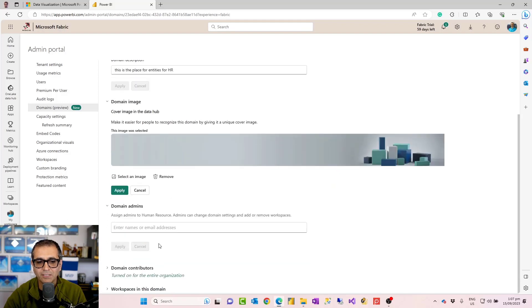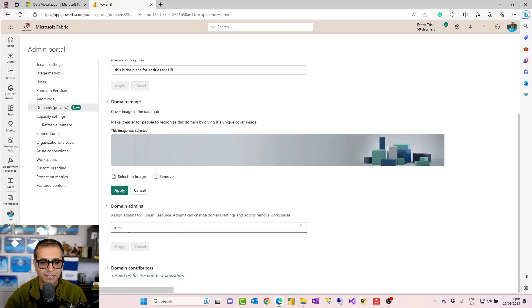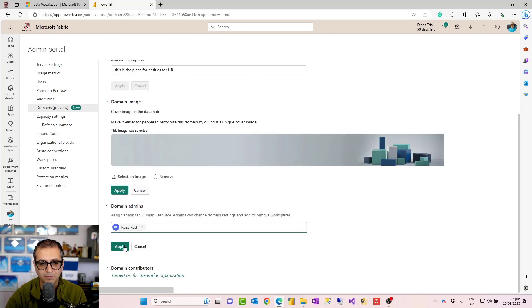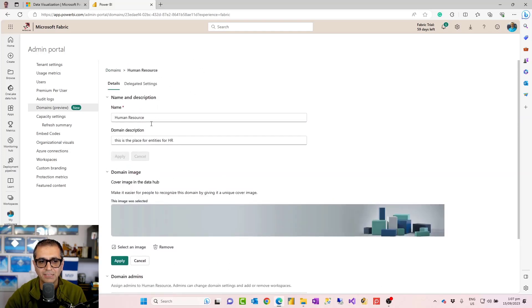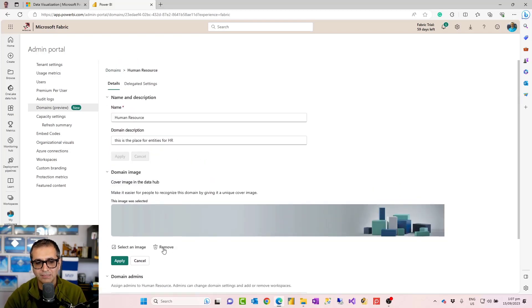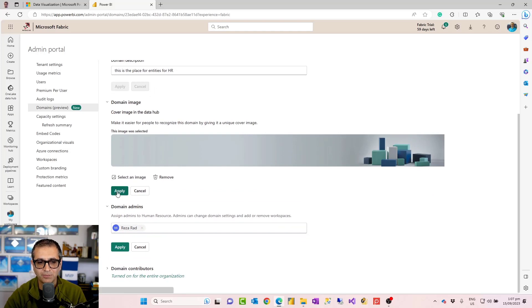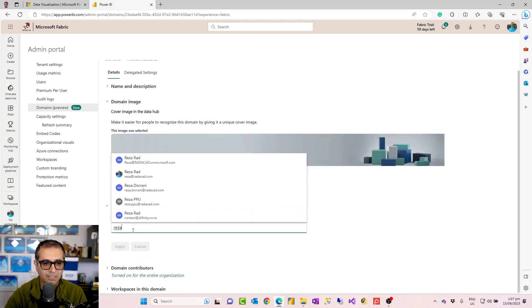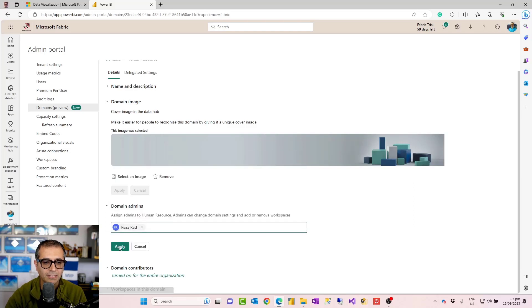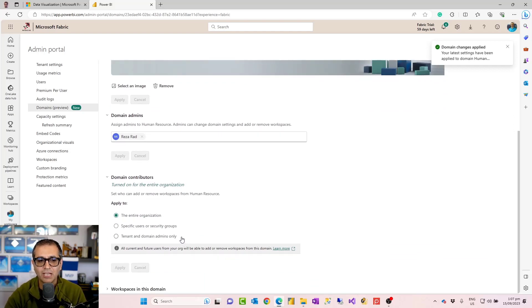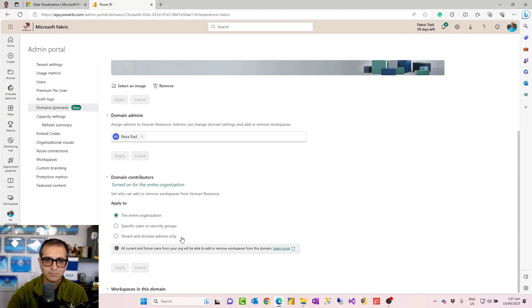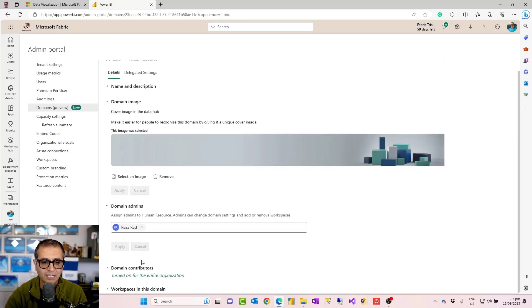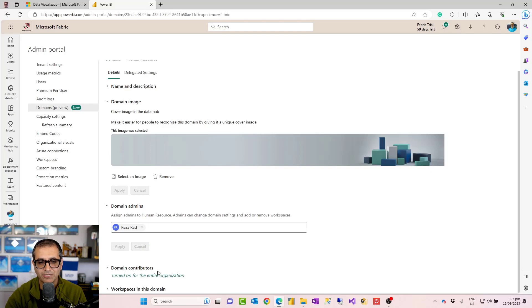Now you can assign domain admins. For example, I can make my other account a domain admin or as many other people as you want. These people would not be able to remove the domain. The domain would stay there. They cannot even remove other admins, but they can change configurations such as the description of the domain, the image of that, or contributors of that. So I just add a domain admin as well. Then you can have domain contributors. Domain contributors are like workspace admins. These are people that you would authorize to assign workspaces into your domain or assign them to other domains, but then they should have access to other workspaces as well. So don't confuse these two. The domain admin can do higher level configuration and add domain contributors, but domain contributors can only assign workspaces to that.